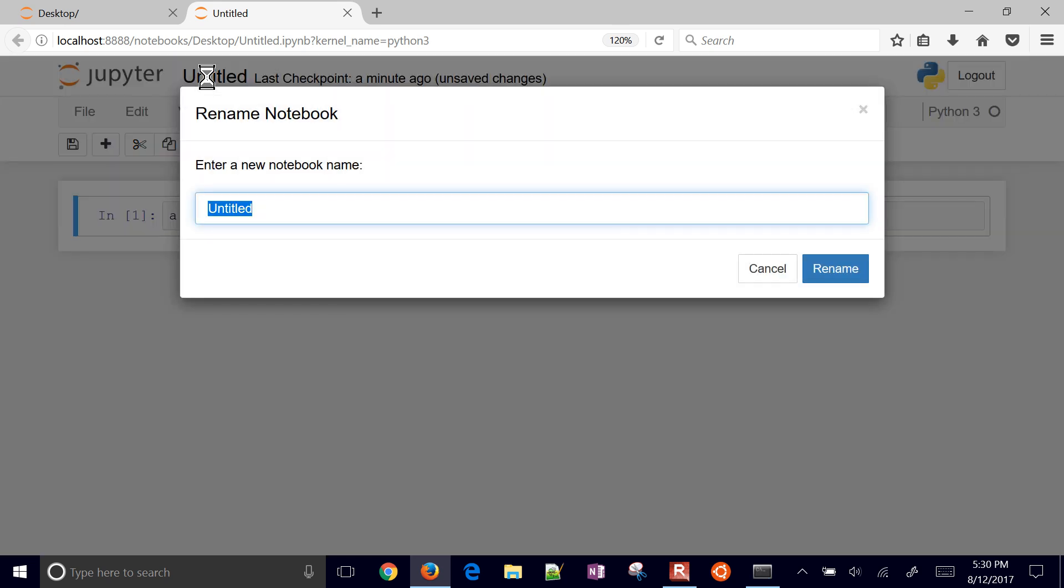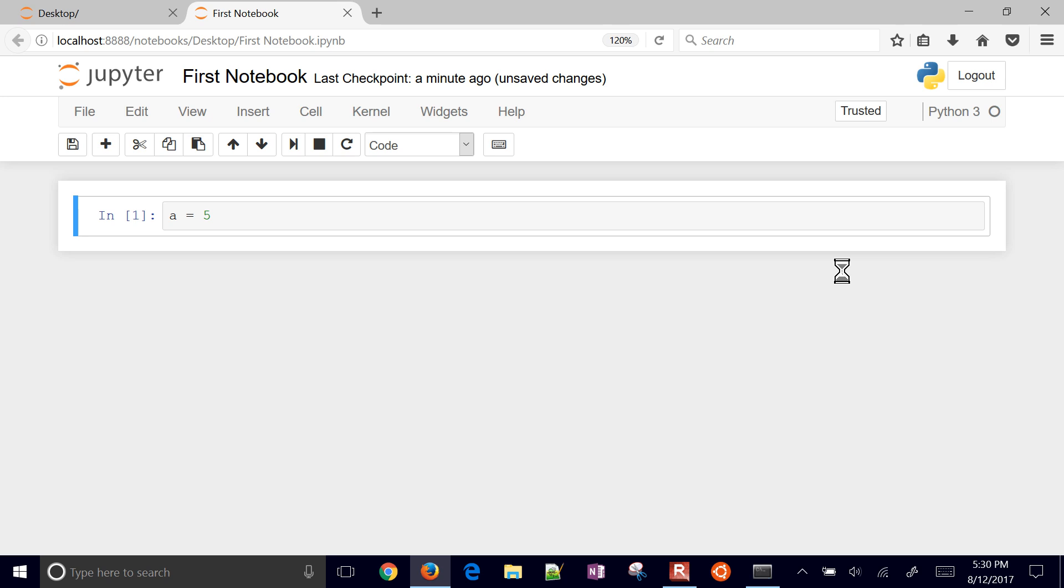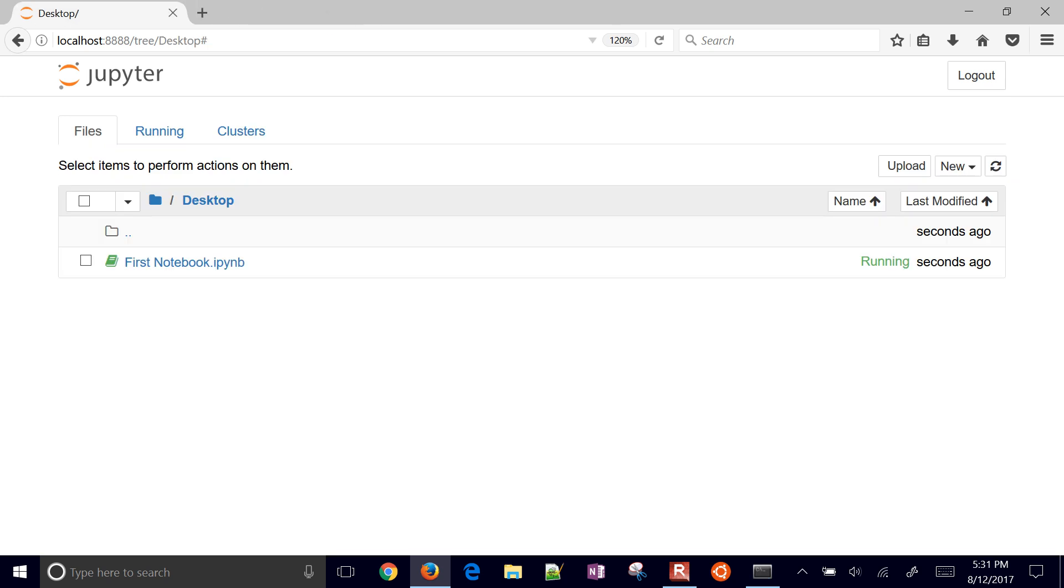For example, if you want to delete a cell, there it is. I deleted one of the cells. You can rename it first_notebook. We'll rename that and then save it.